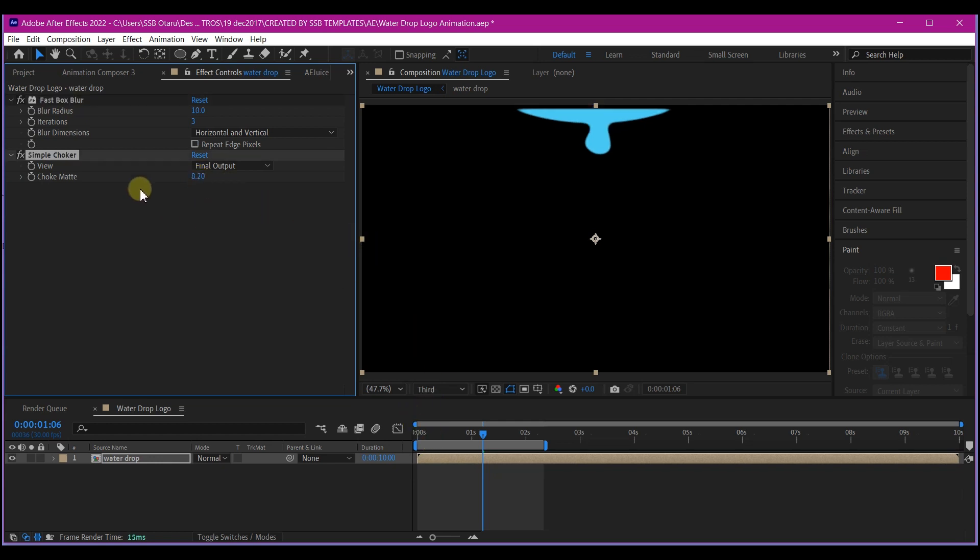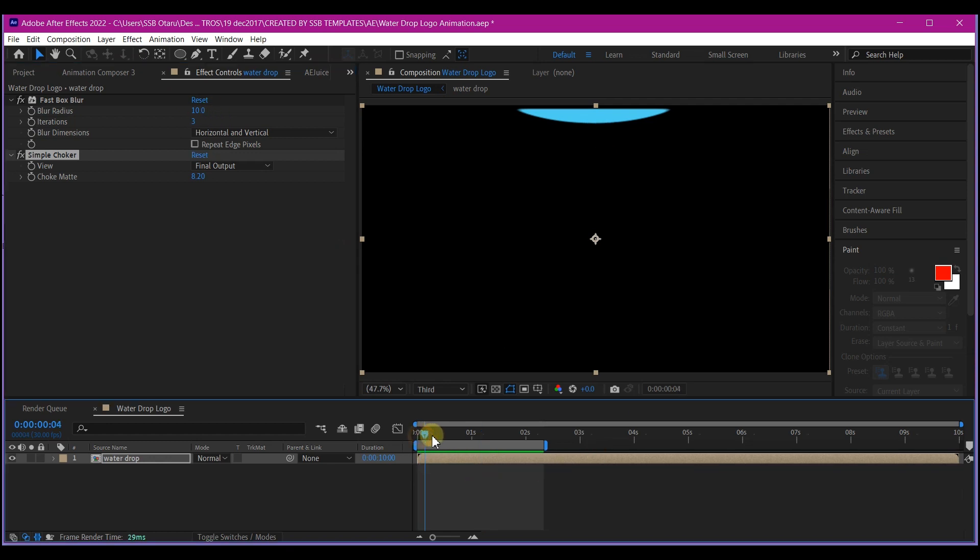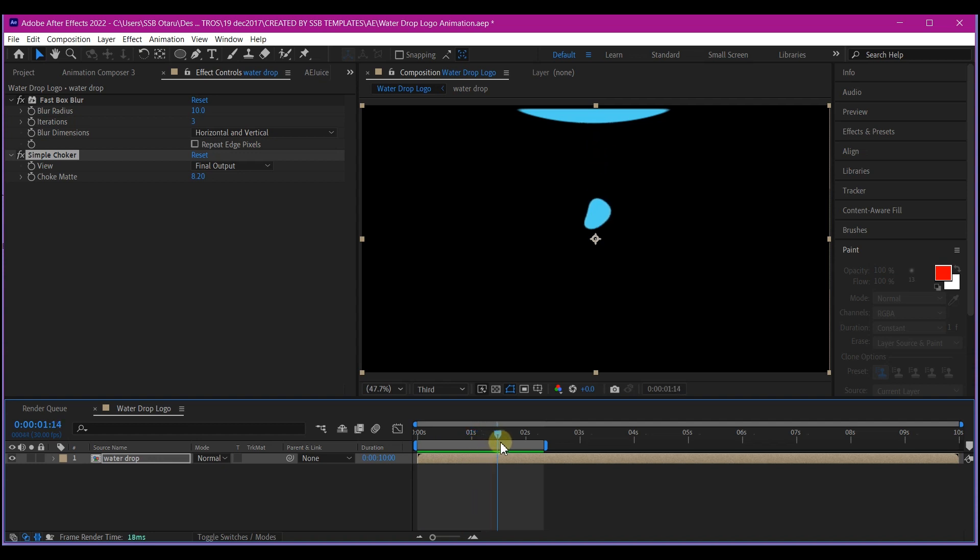So what works here for me is the choker matte at 8.2 and the blur radius on the box blur to 10. This is just a primary drop effect. So I want to add another effect so that I can add a secondary drip.